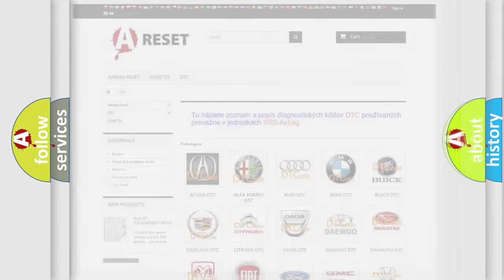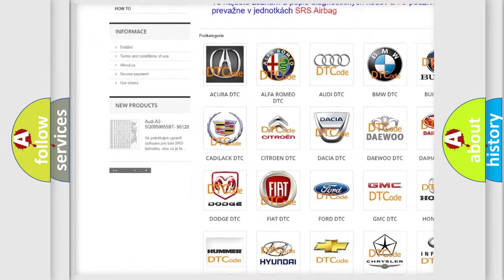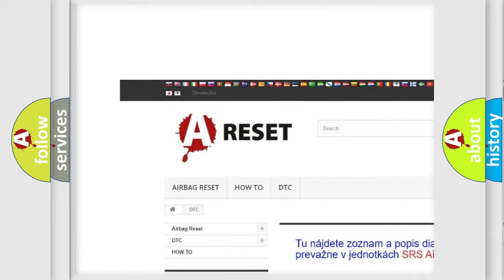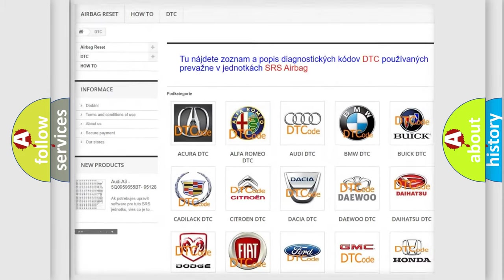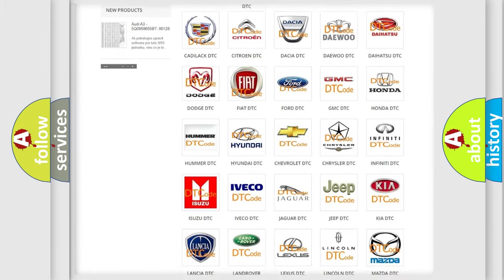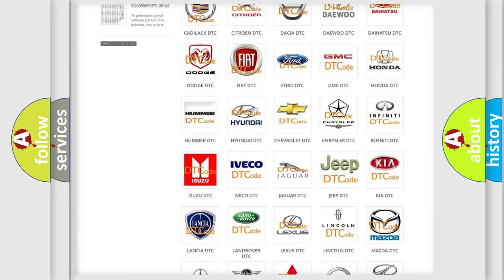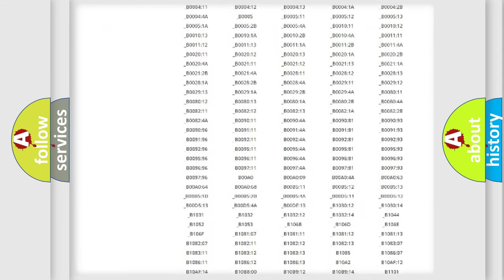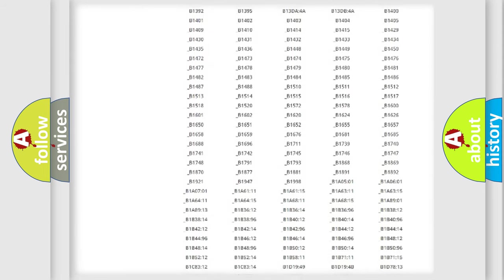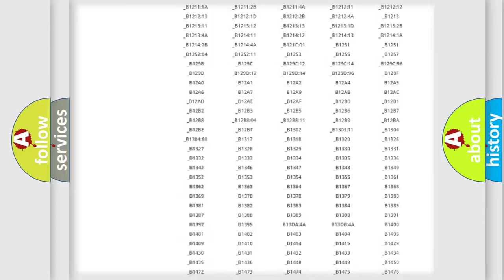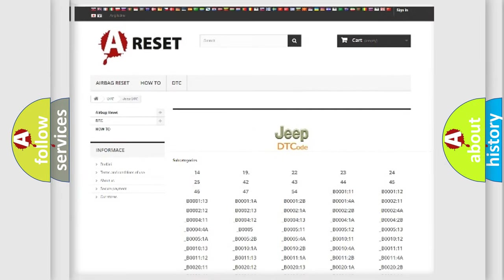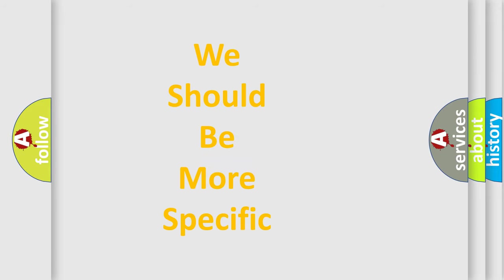Our website airbagreset.sk produces useful videos for you. You do not have to go through the OBD2 protocol anymore to know how to troubleshoot any car breakdown. You will find all the diagnostic codes that can be diagnosed in Jeep vehicles, and also many other useful things. The following demonstration will help you look into the world of software for car control units.